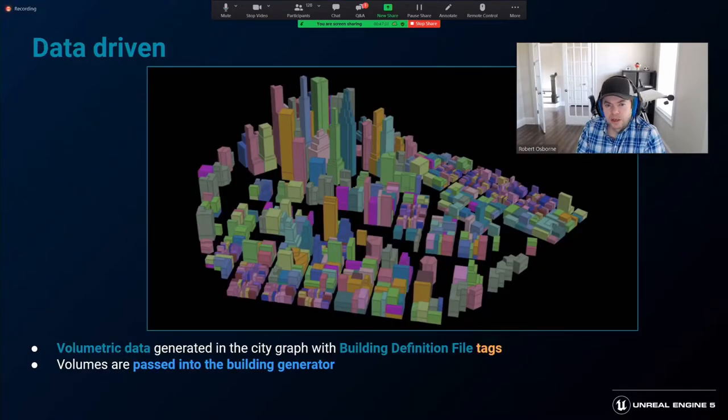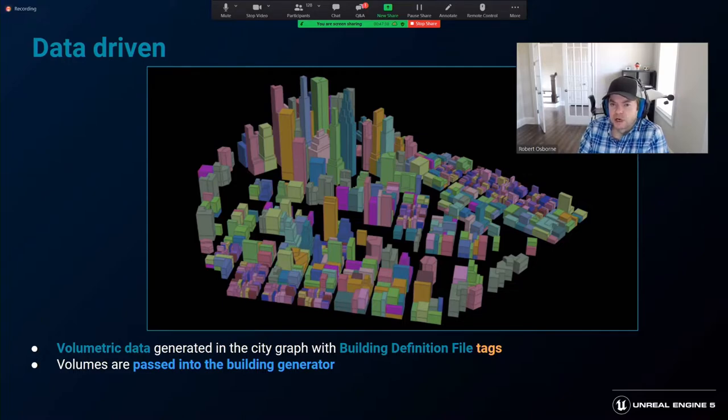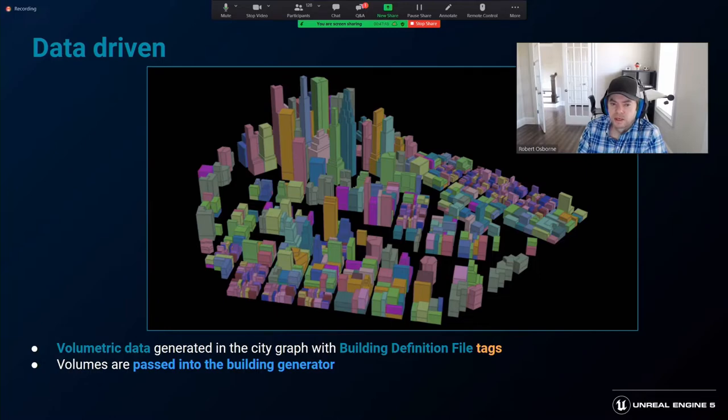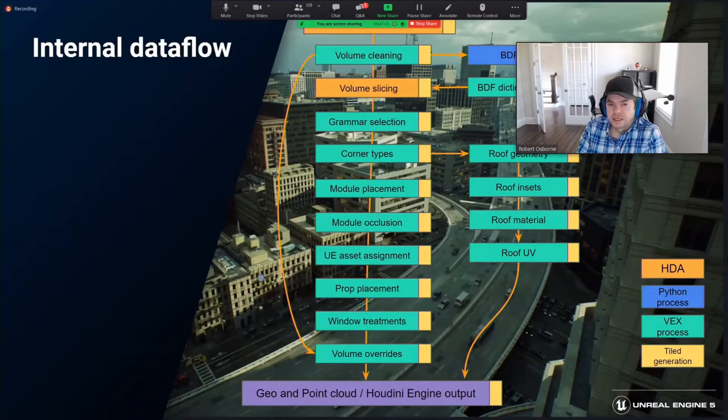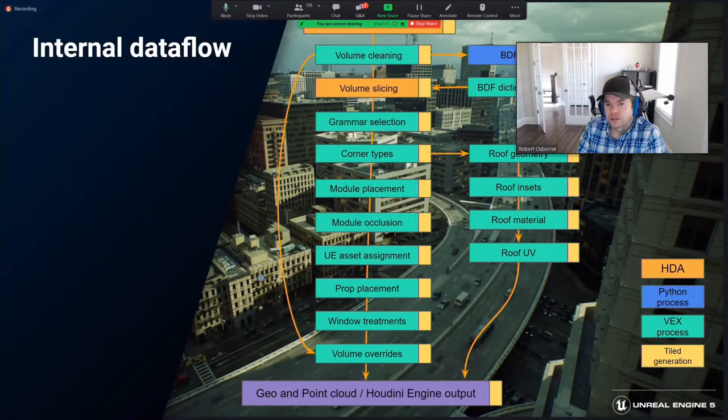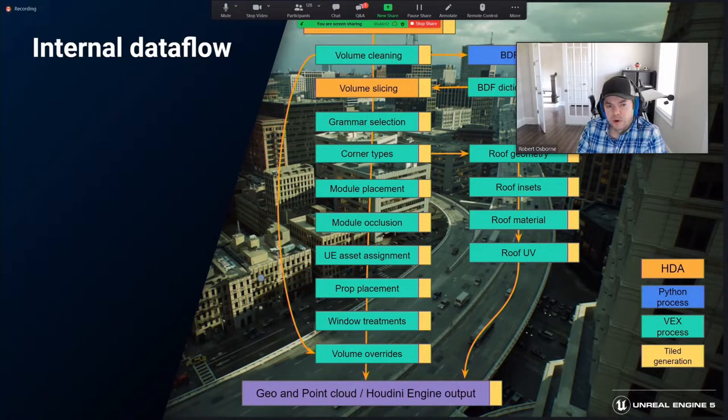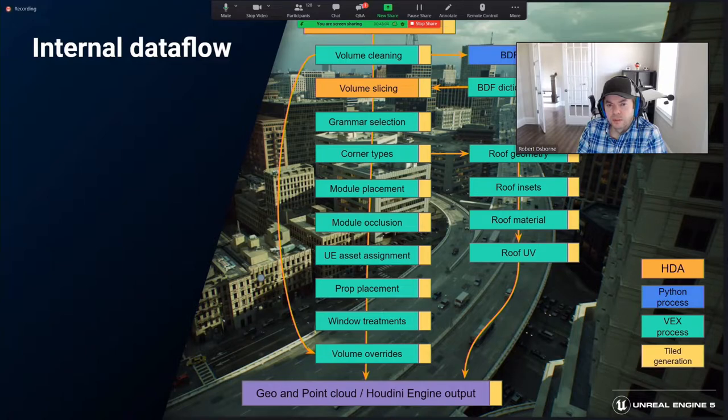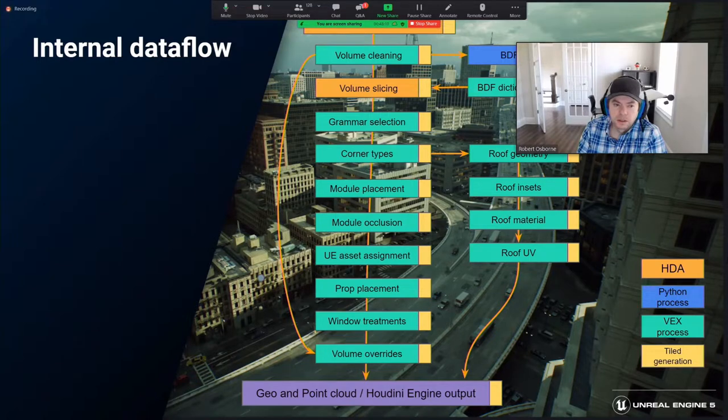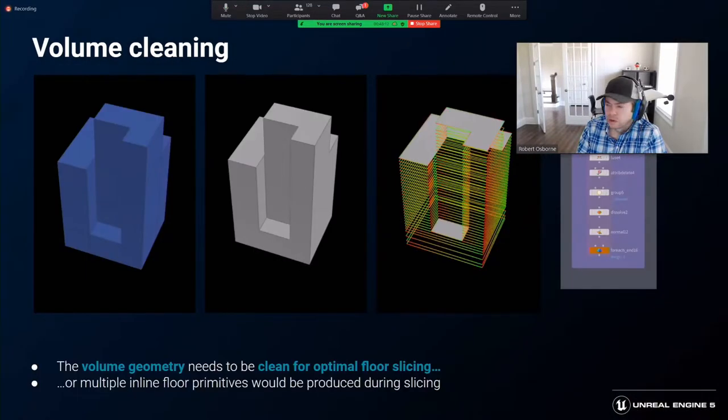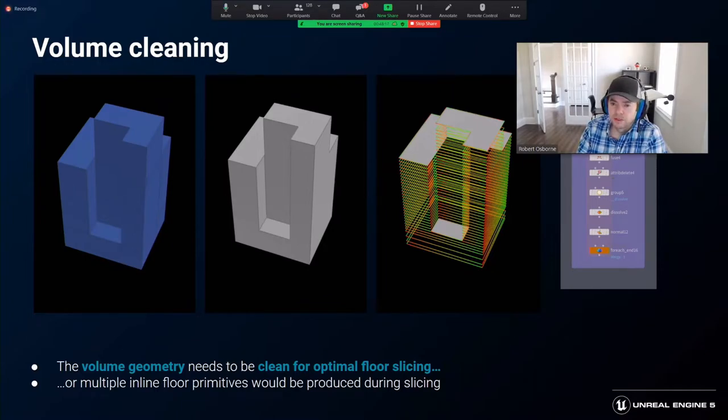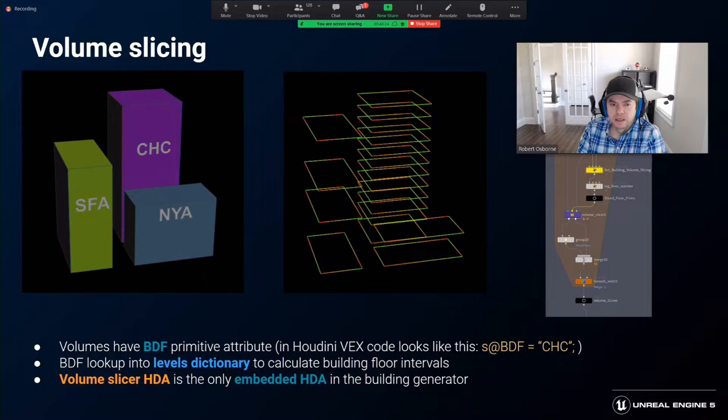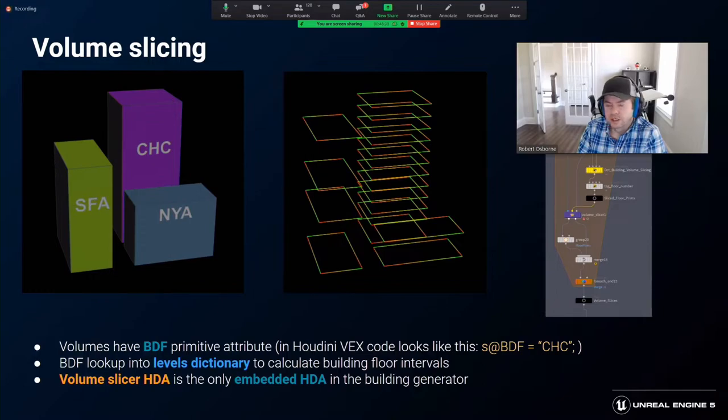As we entered production, we had a good idea of how the city graph would drive the building generation. Data fed to the building generator consisted of building volumes with assigned BDF tags per primitive face. Here we can see each color represents a different building style. This is how the data flows inside the building generator in order of operation until final output. Output was in the form of point clouds and roof geometry passed into the city graph or directly into Unreal using Houdini engine. Input volumes had to be cleaned carefully to give the best chance for cleanly sliced floor primitives to be generated in a consistent and ordered manner. The assigned BDF tag allowed the floor intervals to be calculated from the BDF's level dictionary, and the volume is sliced accordingly.